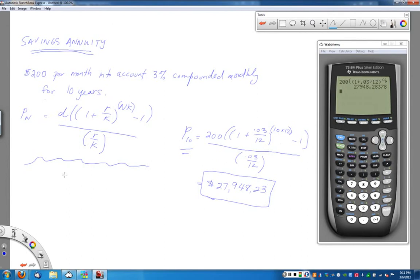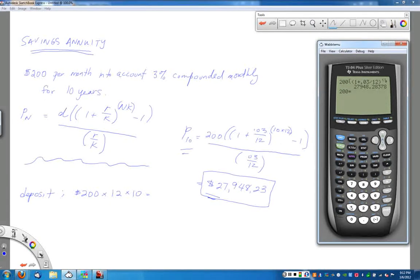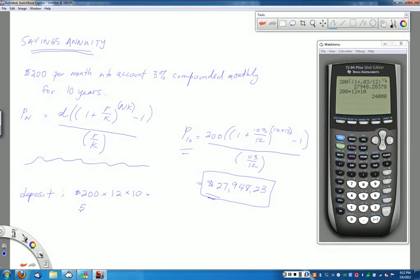So that's how much you'll have in the account after 10 years. A follow-up question is: how much total money will you have put in? If you deposit $200 every month for 10 years, that's $200 times 12 months times 10 years. 200 times 12 times 10 equals $24,000 total deposited over the course of those 10 years.